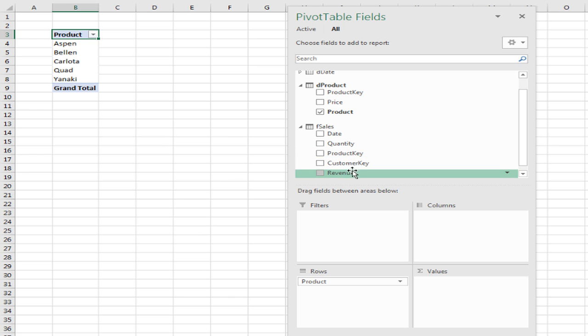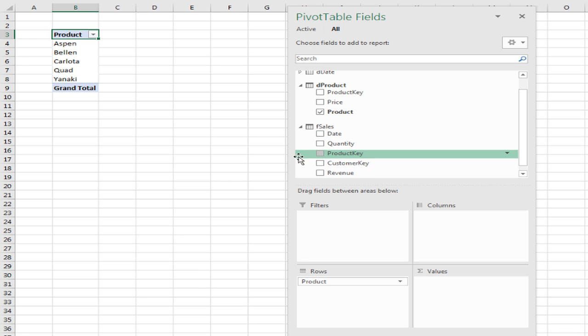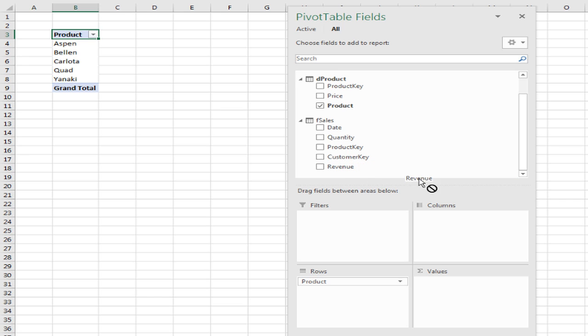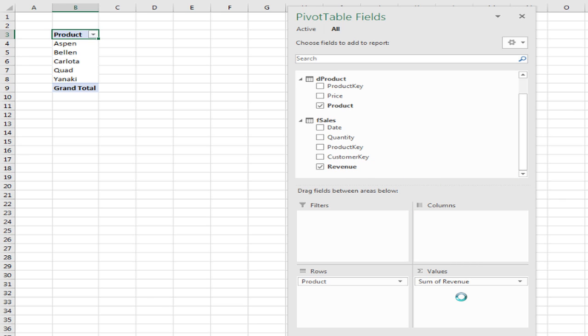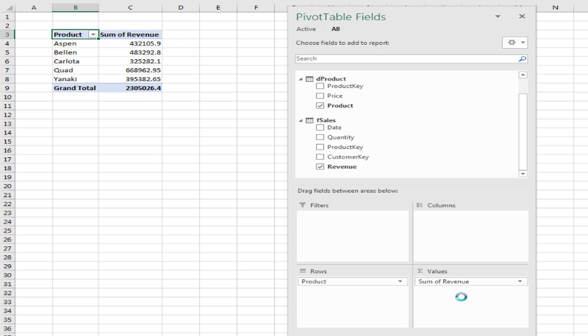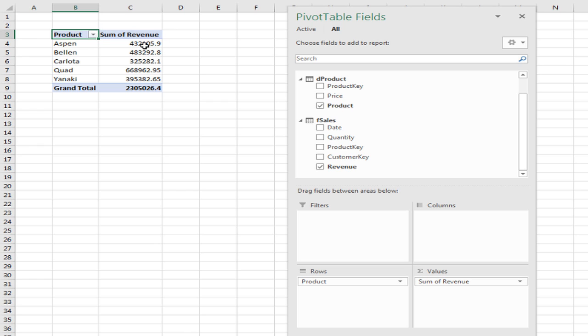So let's see what happens when I drag revenue. Notice this is a field, not a measure. I don't see that sigma symbol, which means this is a measure. I'm going to drag the number field down to the values area and drop. And just like a normal pivot table, it defaults to sum of revenue. Now, a few things happen here. There actually is a hidden measure back in the data model that was created. It named it, we can't change that name, and it didn't add number formatting.